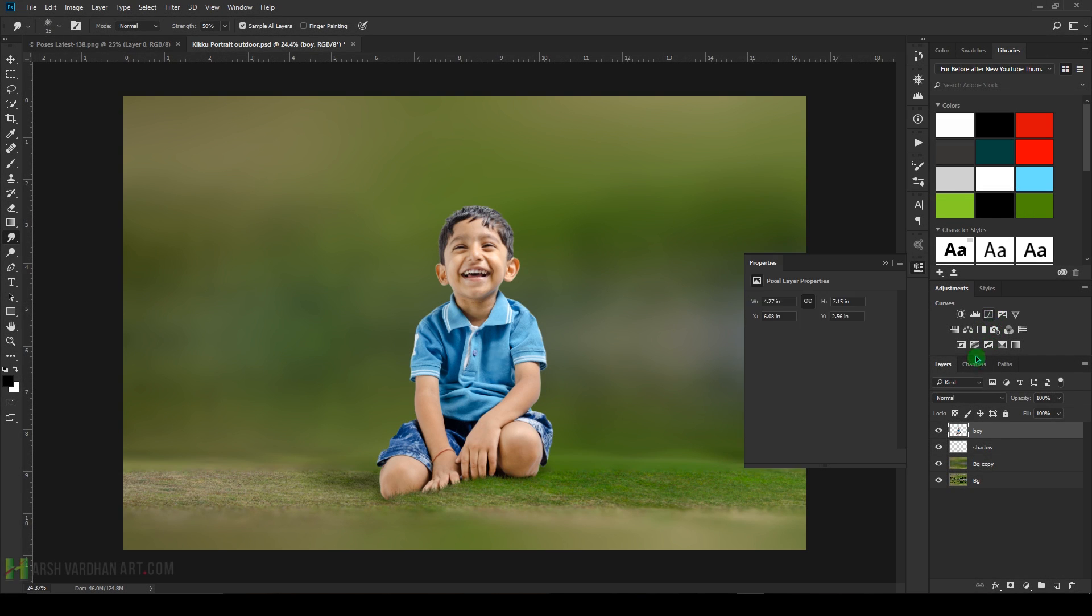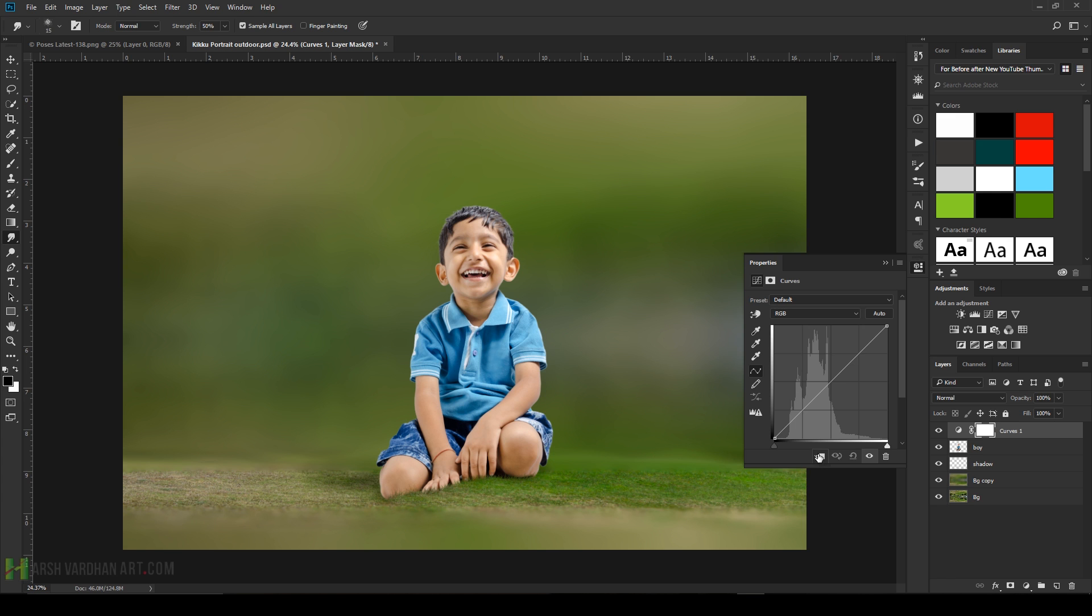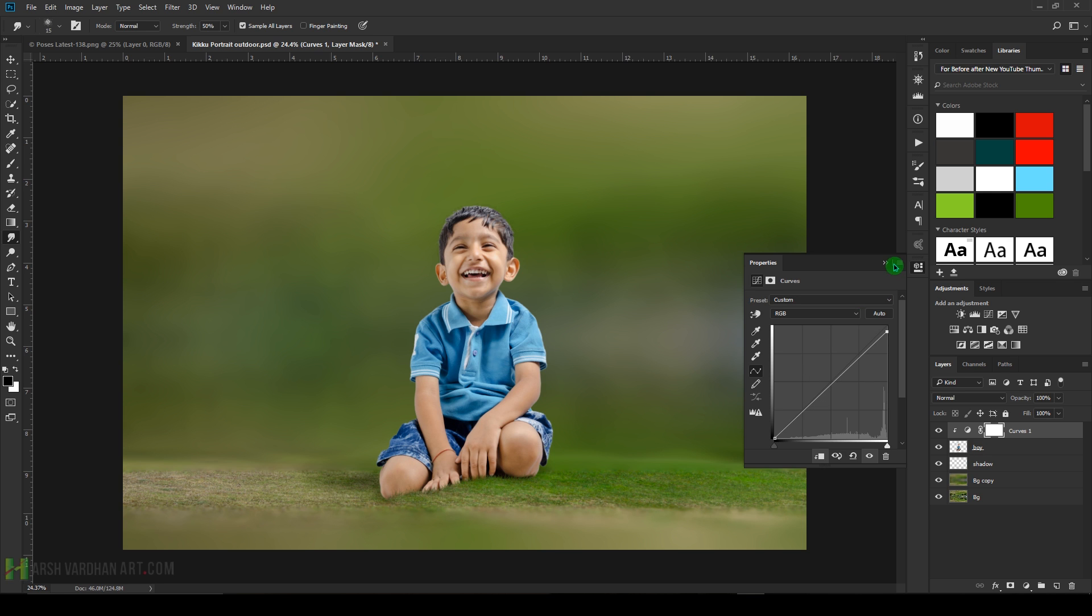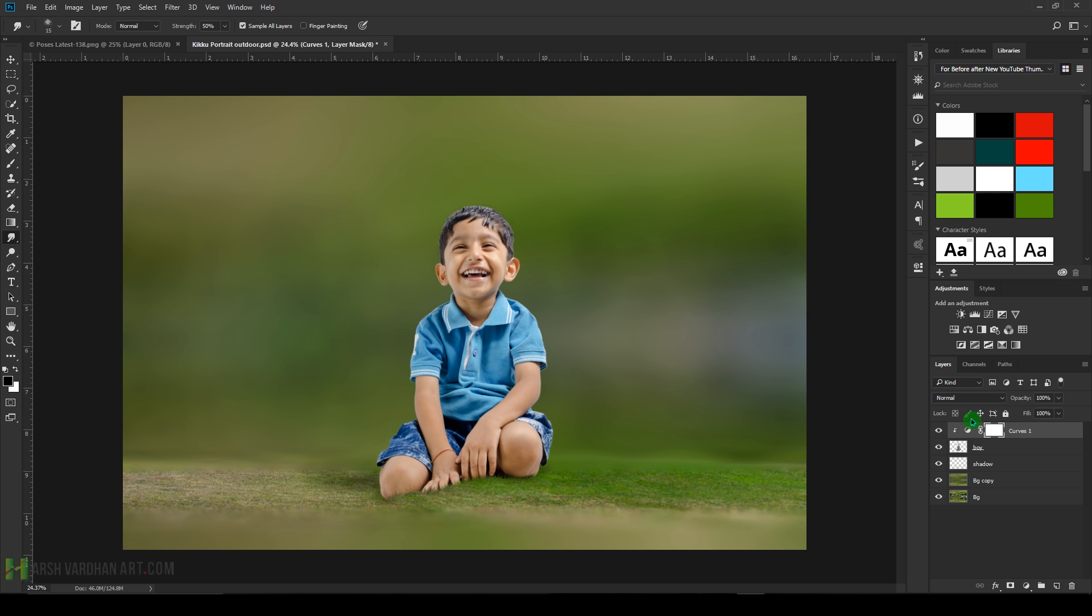Now create a Curves adjustment, clip it under the mask, drag it down a little bit from the highlight, create a point. OK, close it.